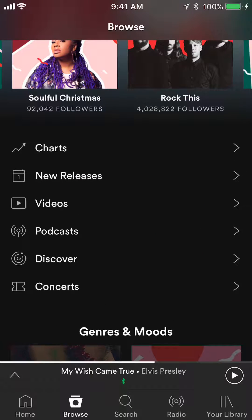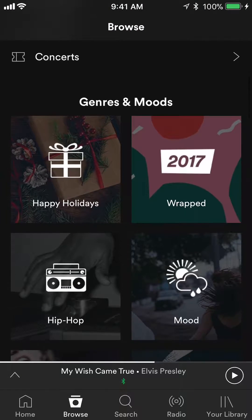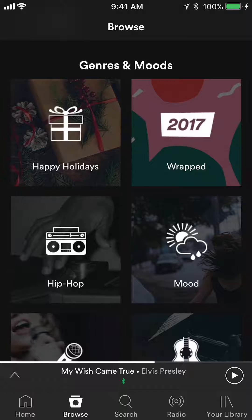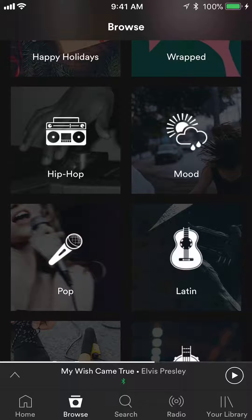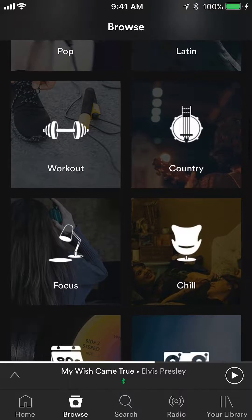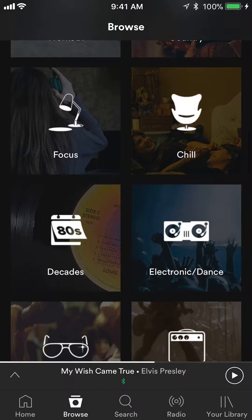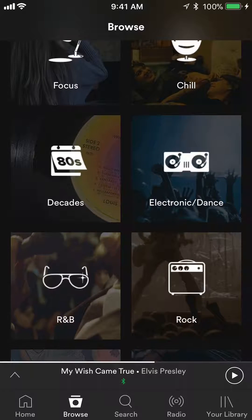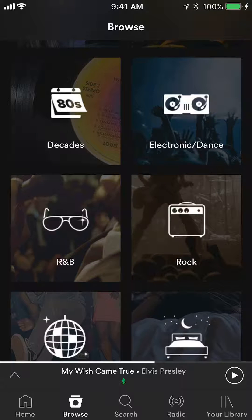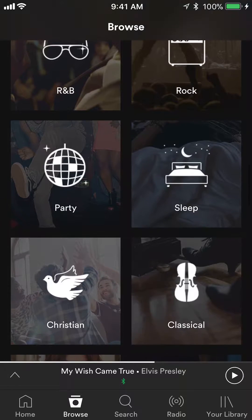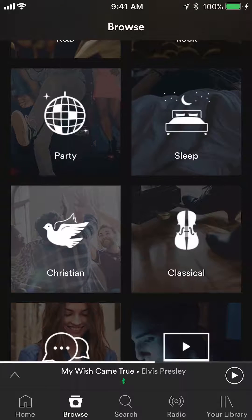By charts, and then if you scroll down, you can also browse music by genres or moods. As you can see there's hip-hop music, Latin music, chill music, focus music for studying, electronic and dance for parties, sleeping music, and all this kind of stuff.